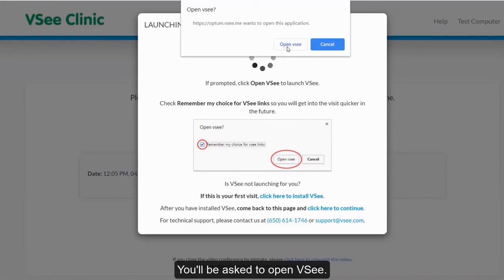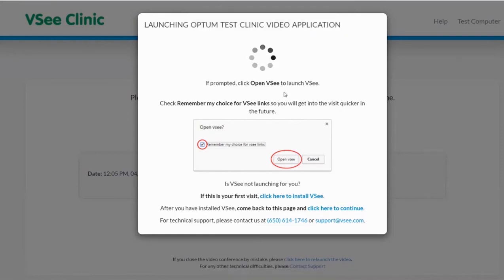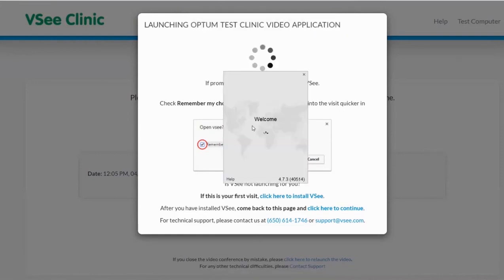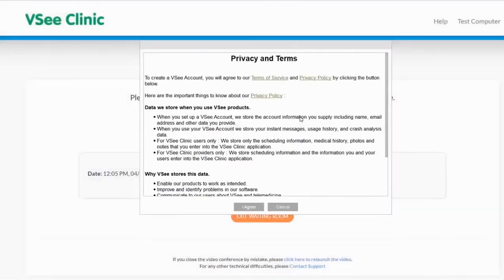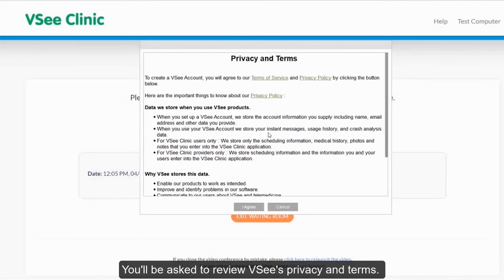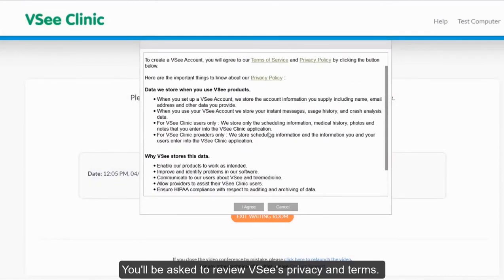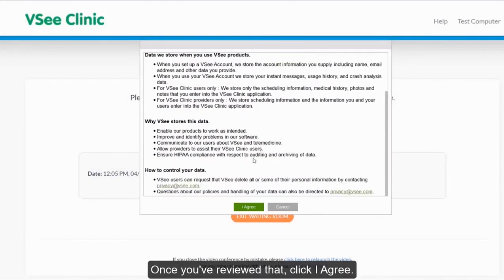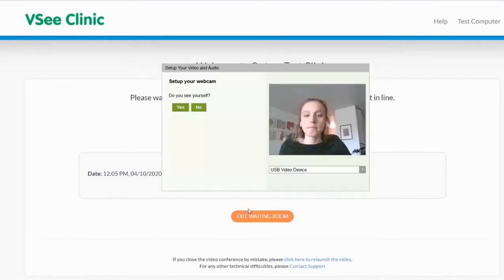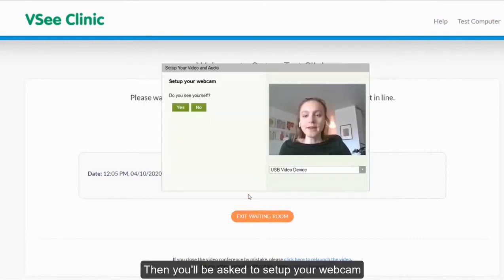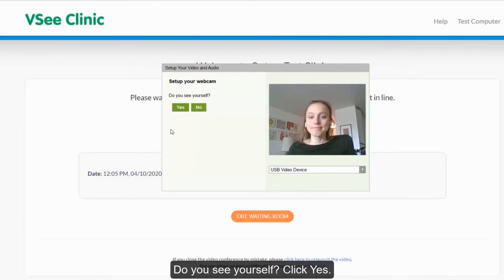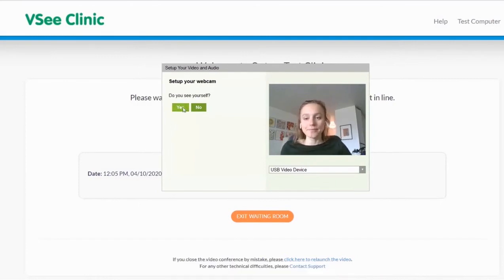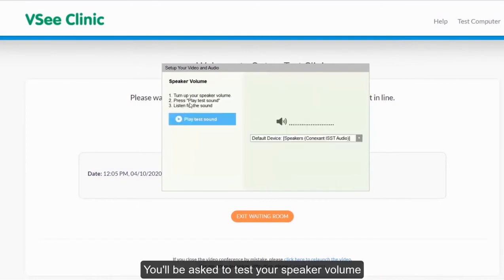You will be asked to open VC to launch the application. You will then be asked to review the privacy and terms. Once you have reviewed that, click I agree to proceed to the audio and video testing. You will then be asked to review your webcam. Do you see yourself? Click yes if you can.